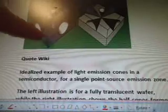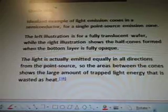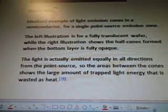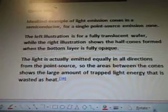We were looking at this diagram and talking about it in the last video. Idealized example of light emission cone in a semiconductor for a single point source emission. The left illustration is for a fully translucent wafer, while the right illustration shows the half cones formed when the bottom layer is fully opaque. The light is actually emitted equally in all directions from the point source.